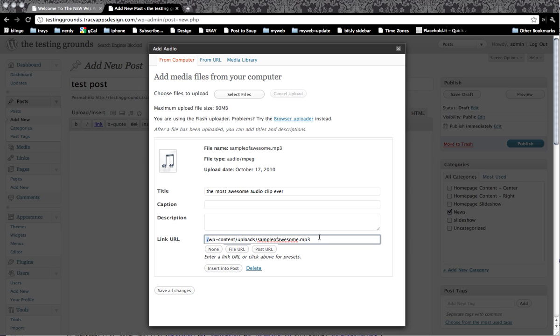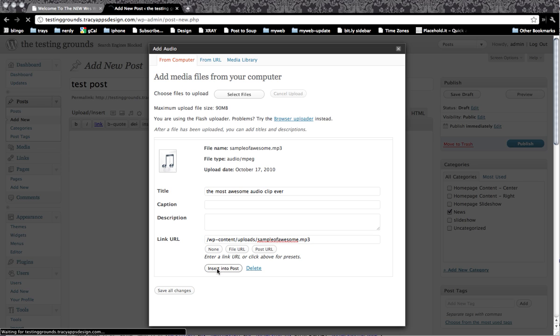A little bit of background. So for testing purposes, I am going to basically use the relative URL because we are going to be switching this over to a new server later on. I'm going to insert to post.